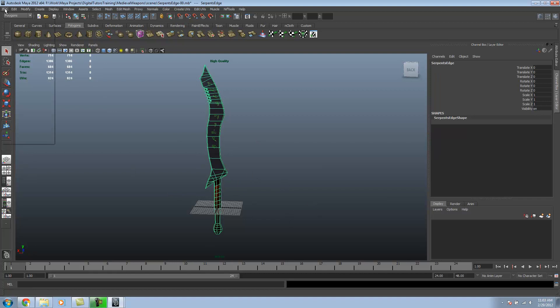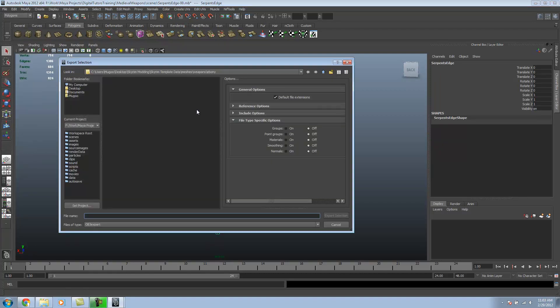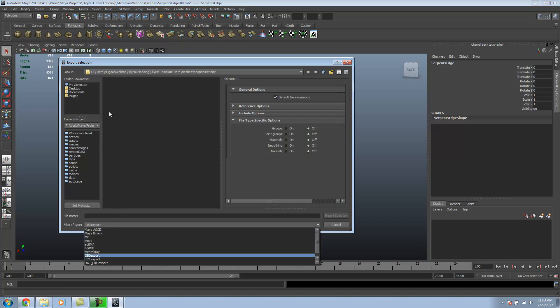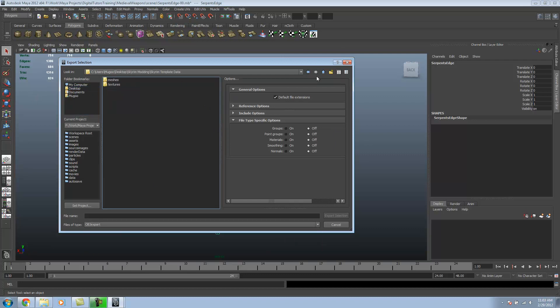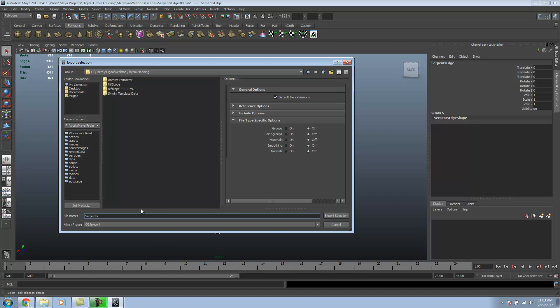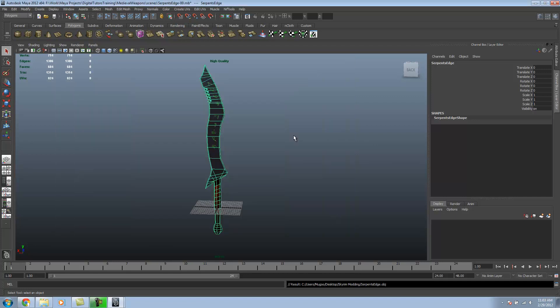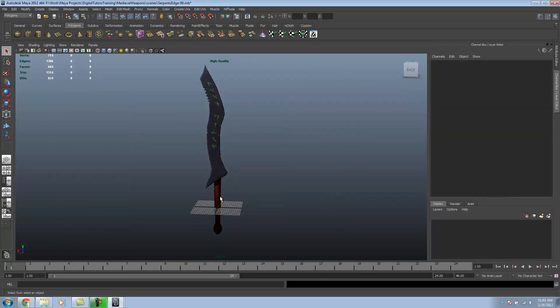And then we want to export our weapon as an OBJ, which I already have done, but I'll go over the process. I'm just going to go into my desktop modding. I'm going to call this Serpent's Edge. And I'm just going to export selected. So, now we are done for setting up a reference.